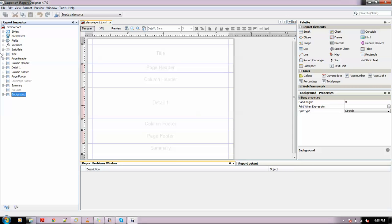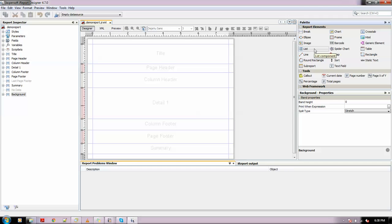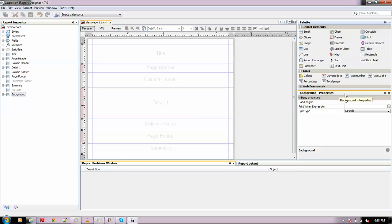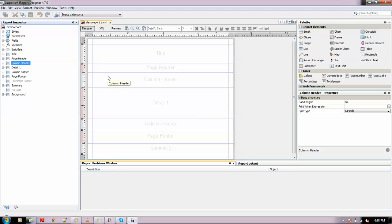This is called the palette, wherein you can drag elements like break, ellipse, image, list, spider chart, etc., and lots more tools. This is the properties window - whatever you click on shows its properties here. You can arrange these windows according to your need and requirement.